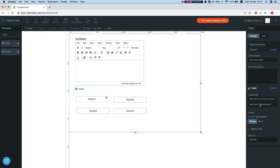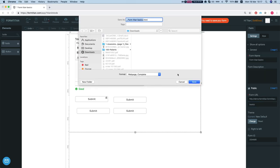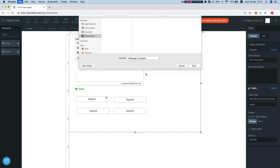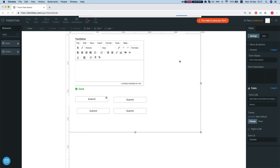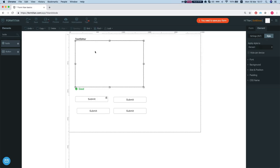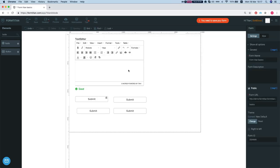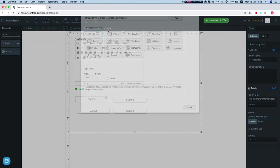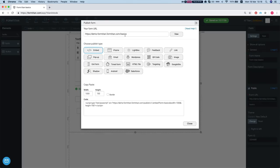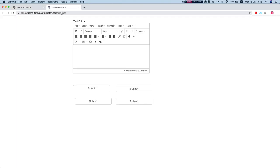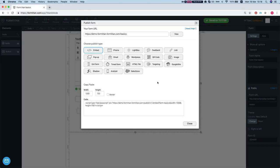And you can change your form URL as well. Let's save the form. You can hit Ctrl S or Command S as well. That will save the form. Let's publish this. Take a look at the URL so we can see that our URL was changed to basics. And there we have it.